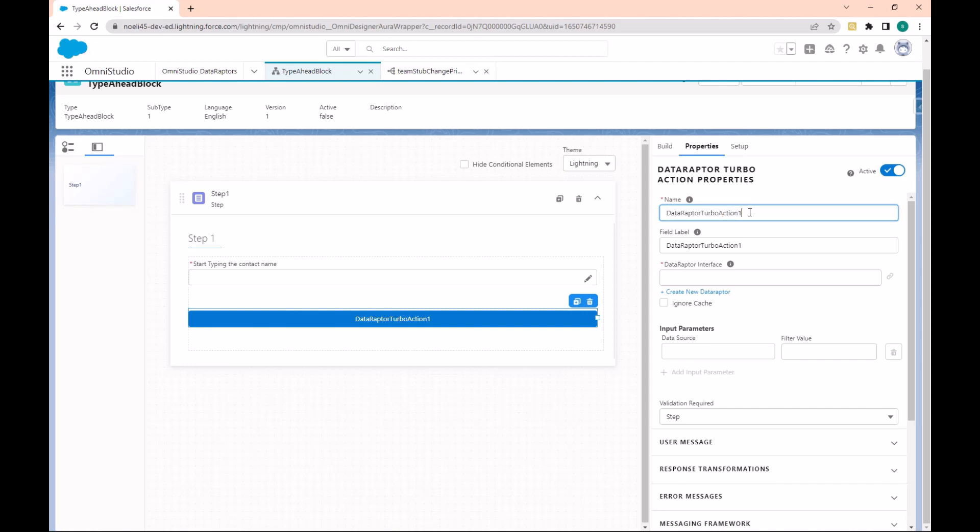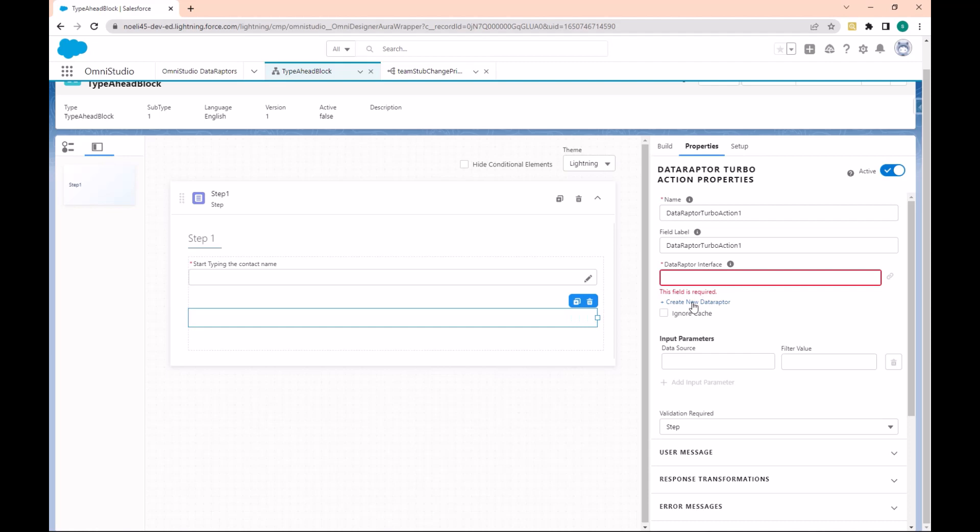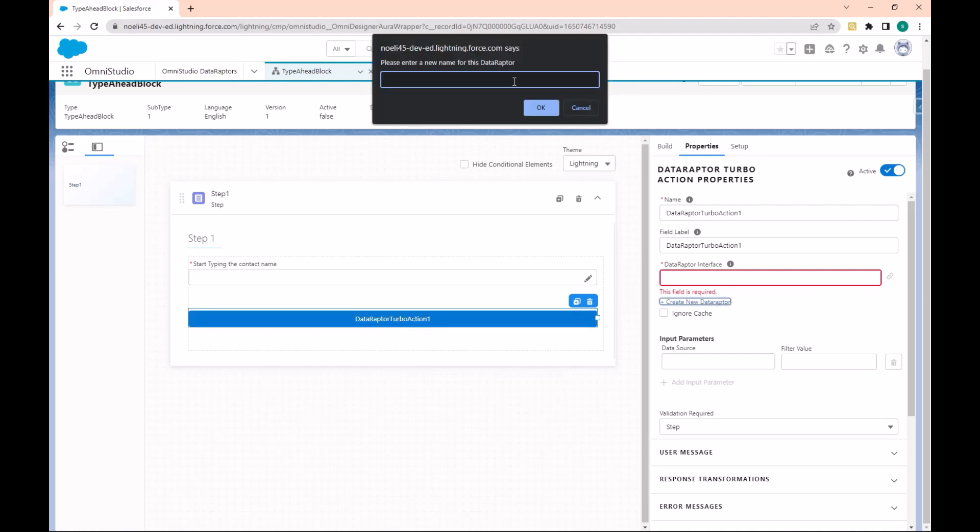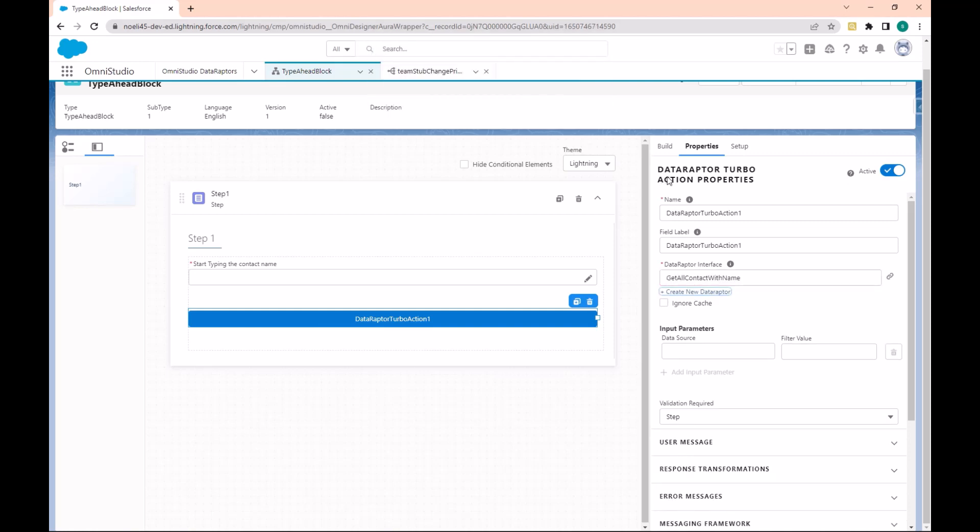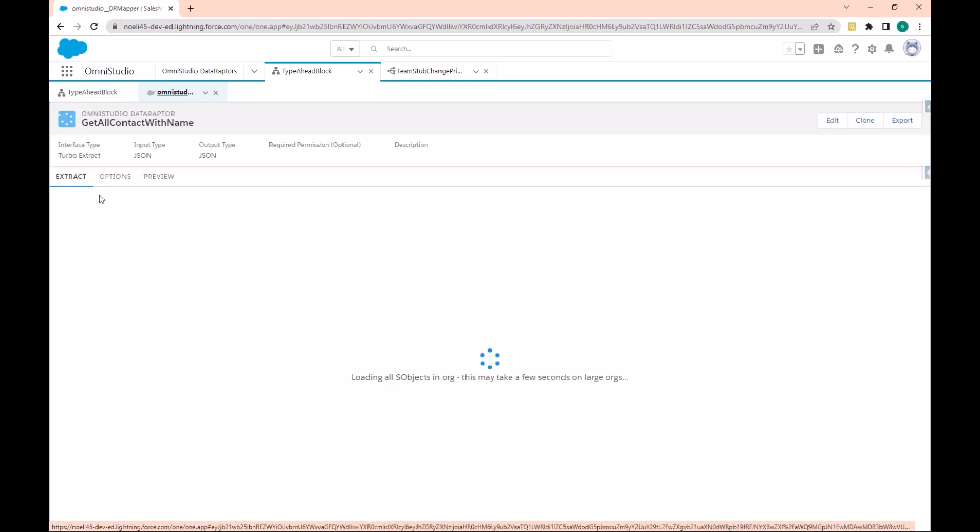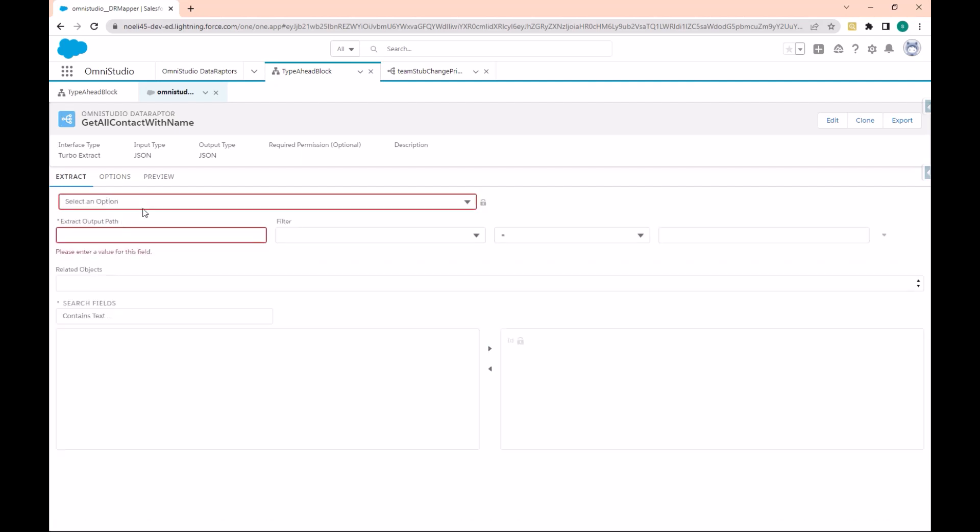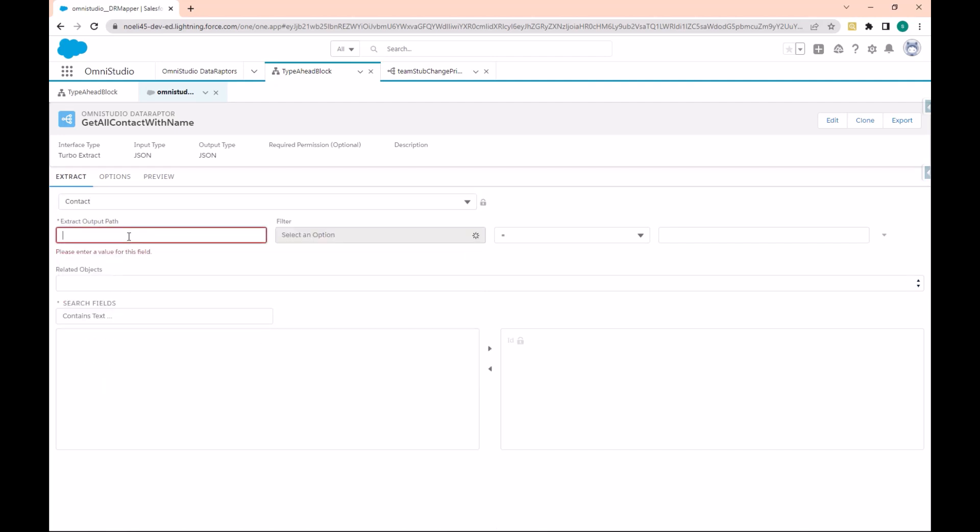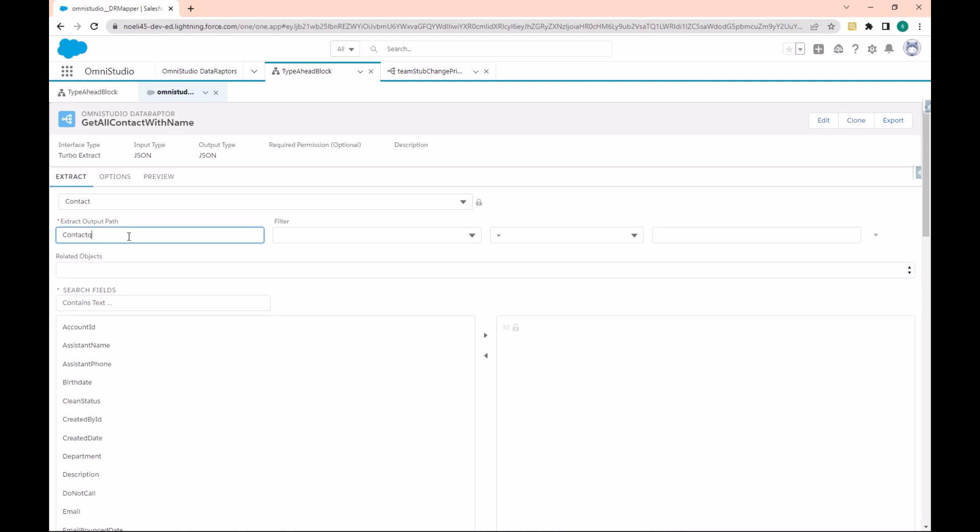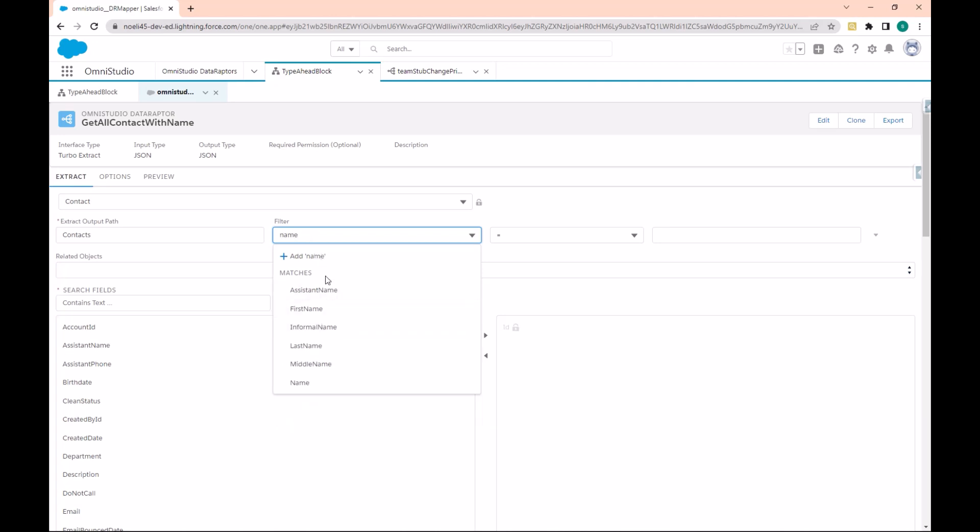Let's create a new Data Raptor that we'll call GetAllContact. Here we are going to select the Contact object. We'll call this Contacts with an 's' and filter by the Name where the Name is like...